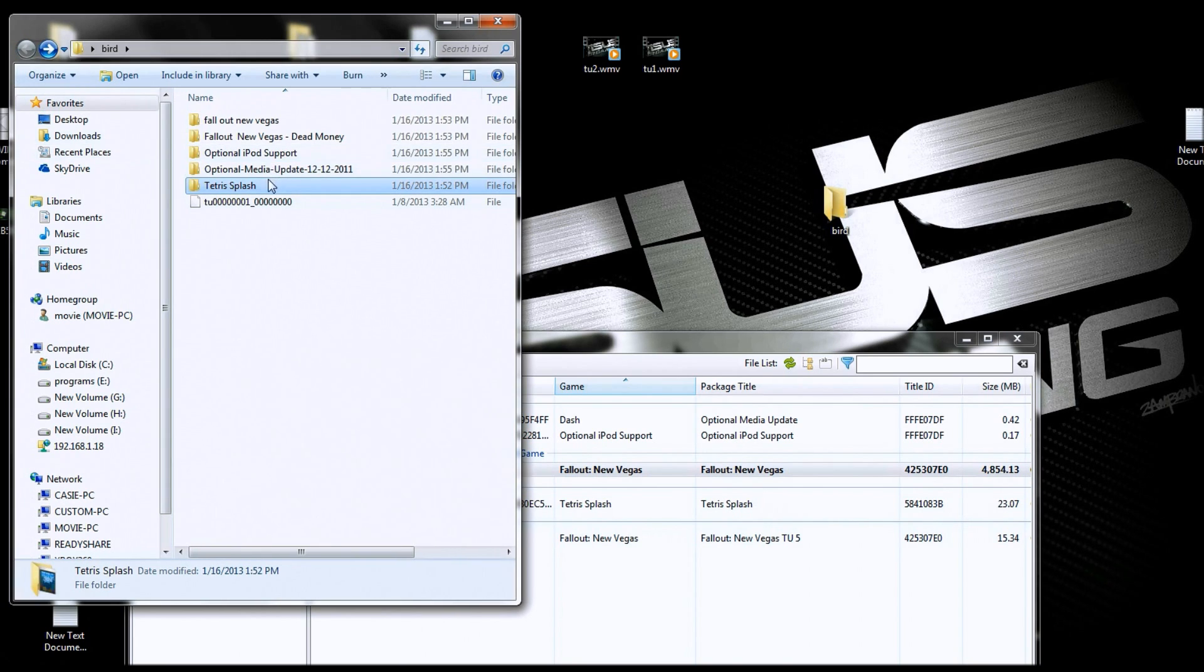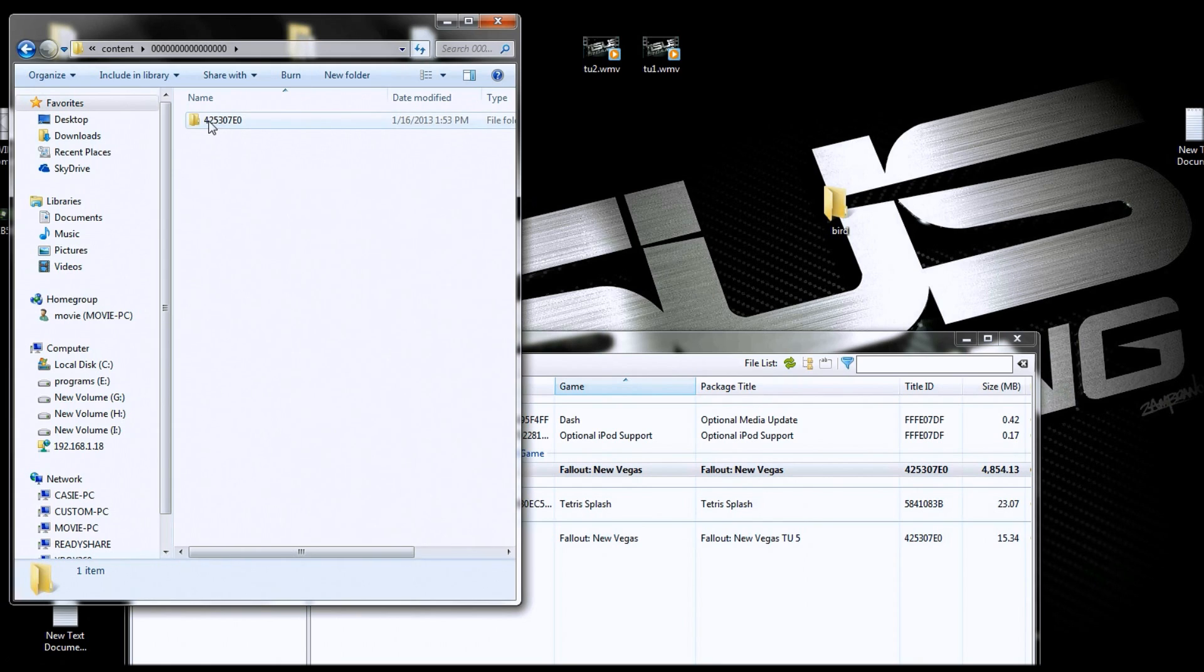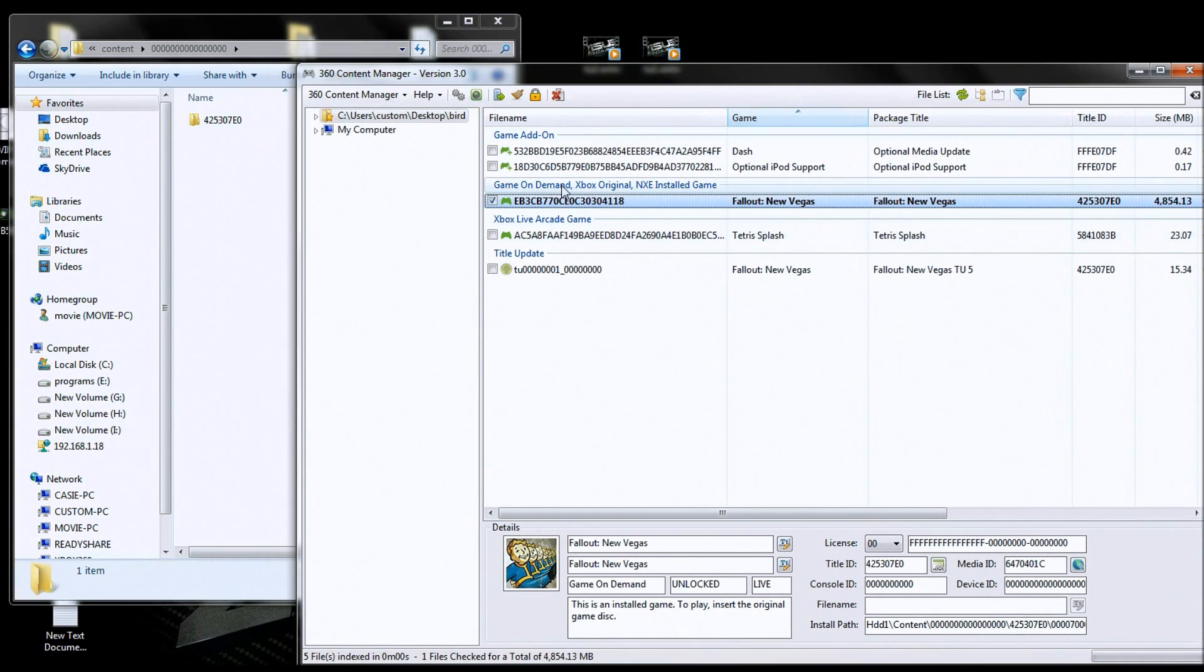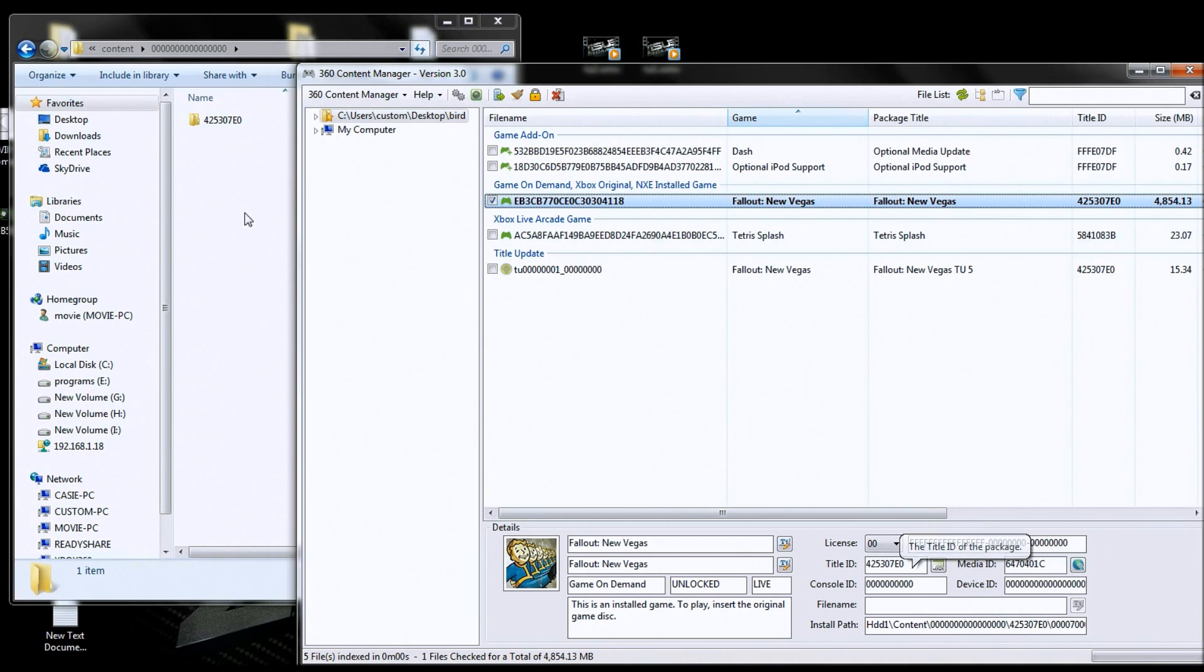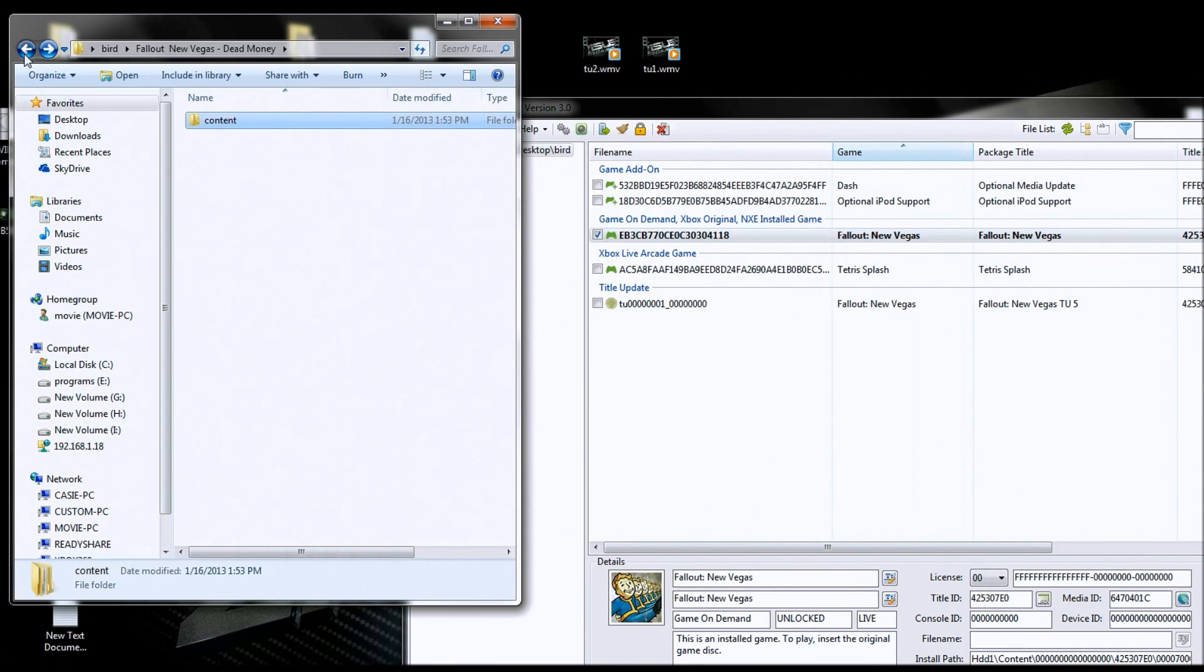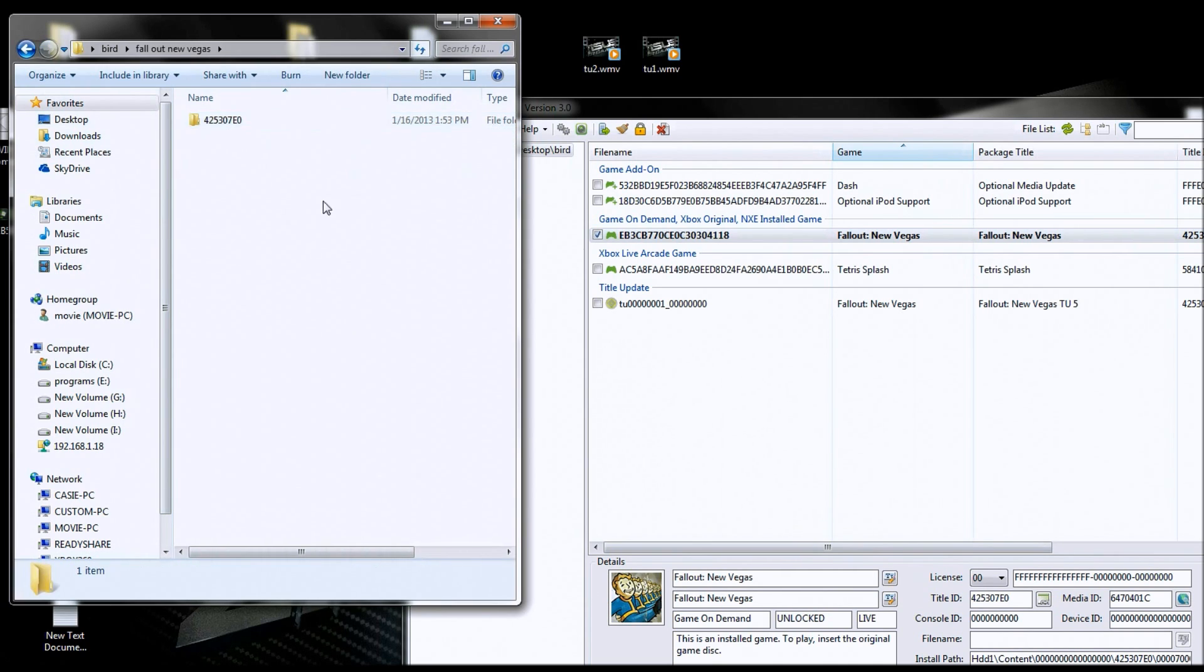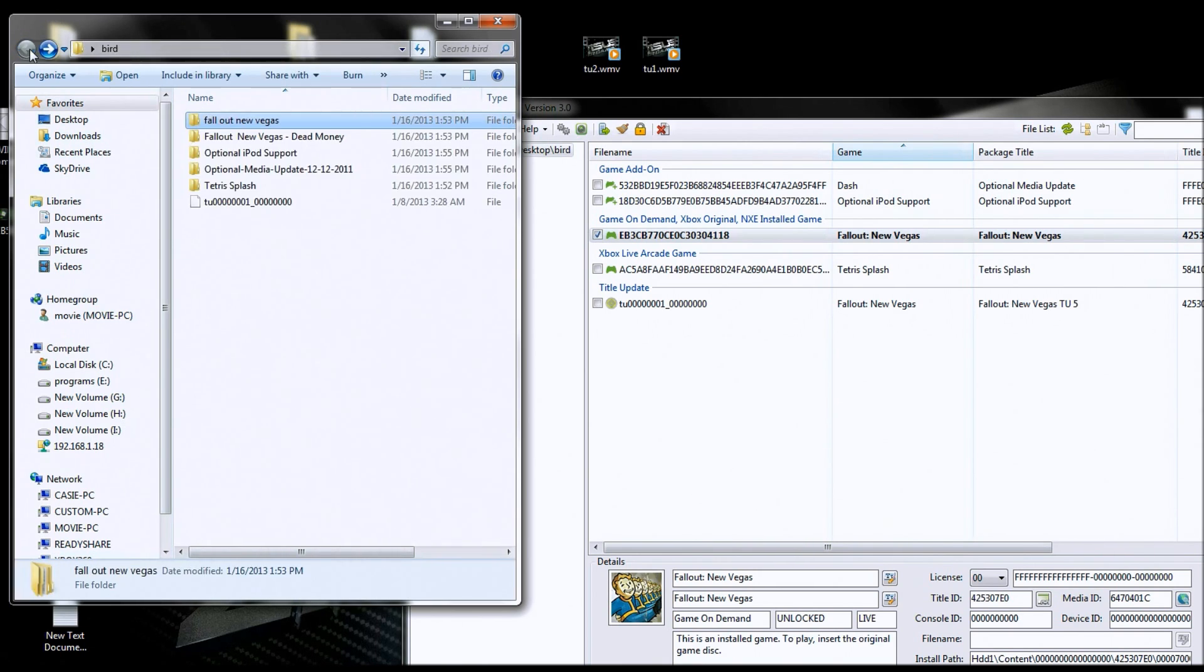Same with the Fallout New Vegas Dead Money DLC. Well, I know it goes in the content, all zeros, and then here's the number. That number represents the game. If you come back here and you come back here to Fallout New Vegas, see the title ID 425307E0? Well, this DLC goes in that same folder and the DLC goes in this folder. Now if you go back to the real game, the G.O.D. of Fallout New Vegas again, there's that folder we're talking about here, and then this folder represents where your game on demand goes and there's your G.O.D. inside there. So the tool does all this for you, you don't have to even mess with it.